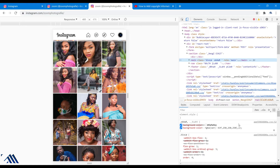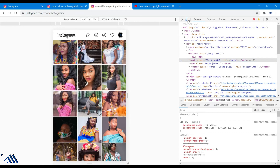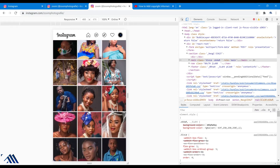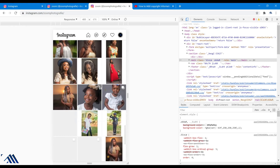Don't be overwhelmed by these codes. All we need is at the top here — this blue button. So we'll click this blue button, this icon, to bring up the mobile view of Instagram.